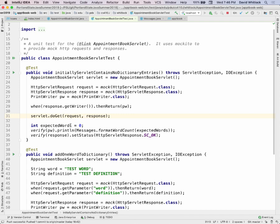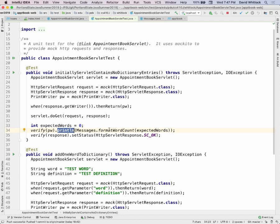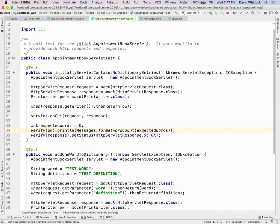Then you verify using another Mockito method called 'verify'. I expect that zero words will be returned because I'm doing a GET — there's nothing in the request and I haven't created any data. I verify that my pretend PrintWriter had its println method invoked with the string returned by the helper method 'formatWordCount' with zero. I also verify that my response had its setStatus method invoked with the value OK. And you run it and it works.